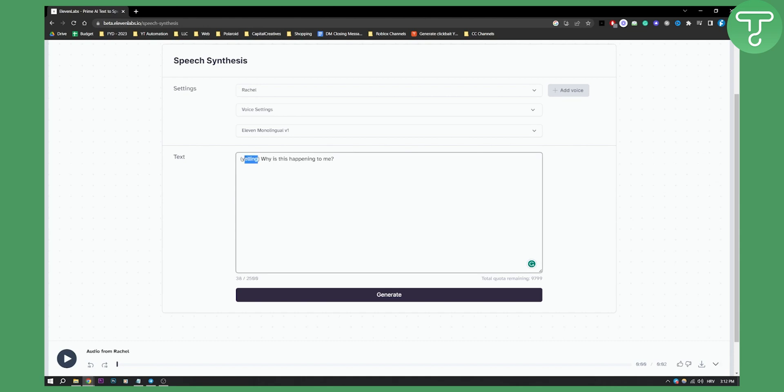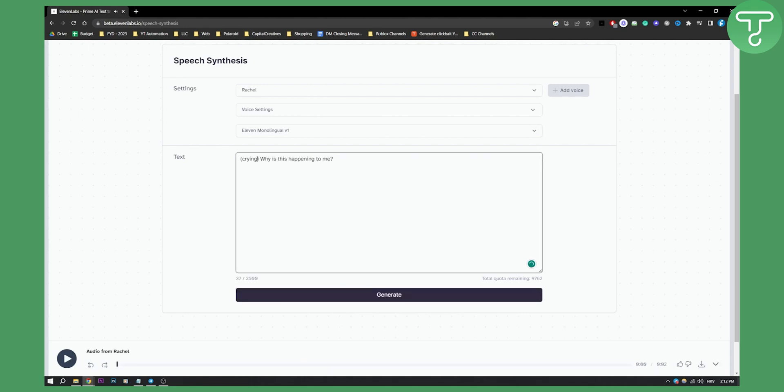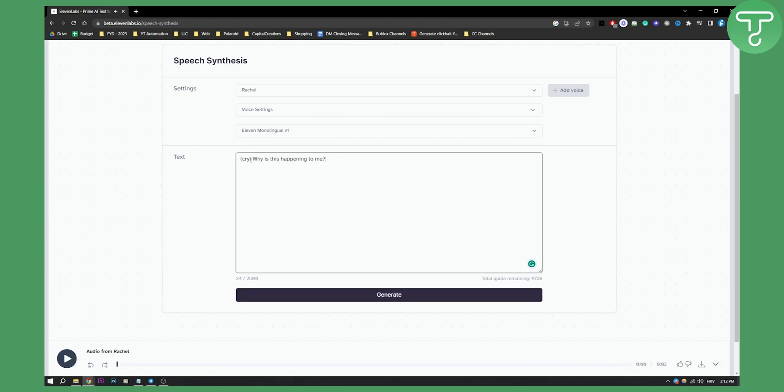So you can go here and you can also type in cry or crying. Crying. Why is this happening to me? As you can see like this or cry if it's not working. Cry. Why is this happening to me? As you can see like that.